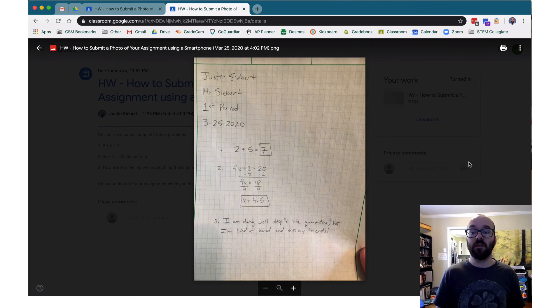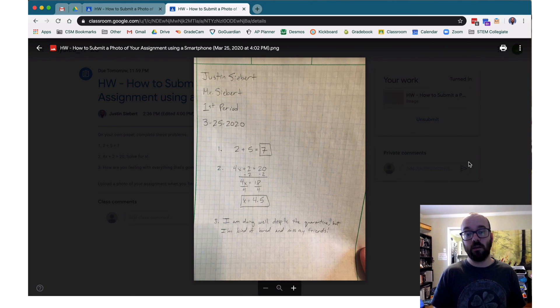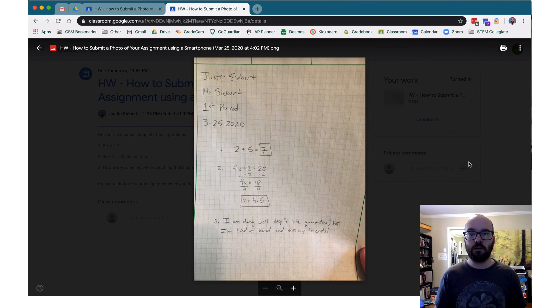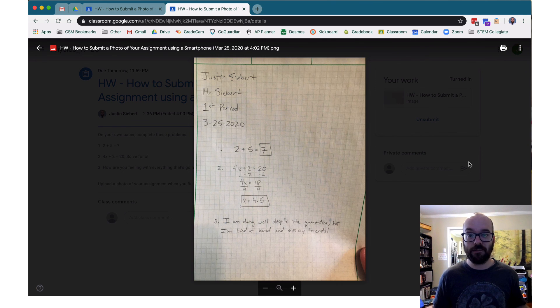So that's how you can submit an assignment by taking a picture of it and using your phone to do that. All right, have a great day.